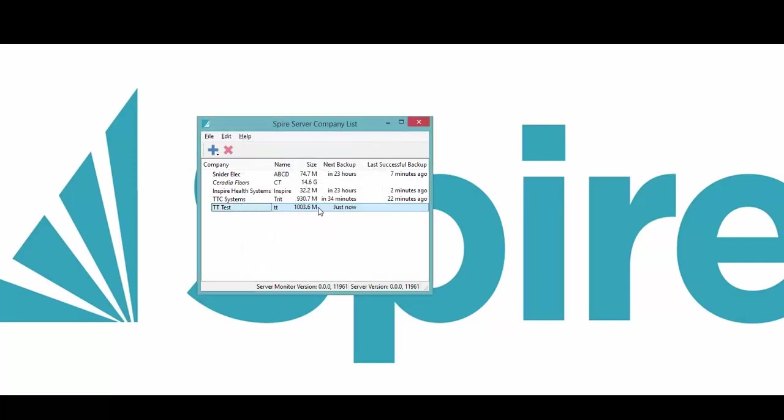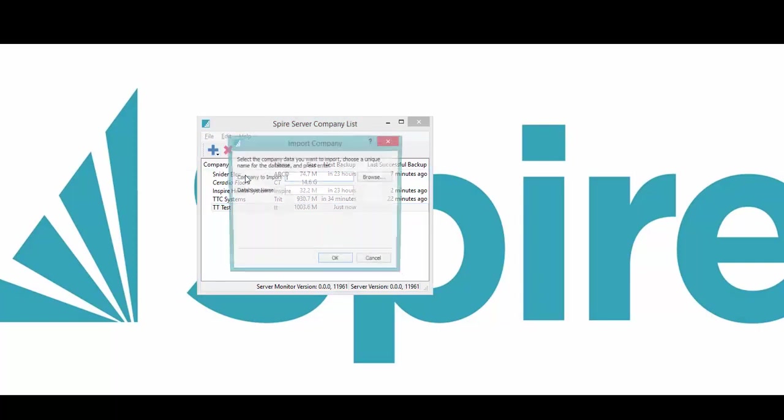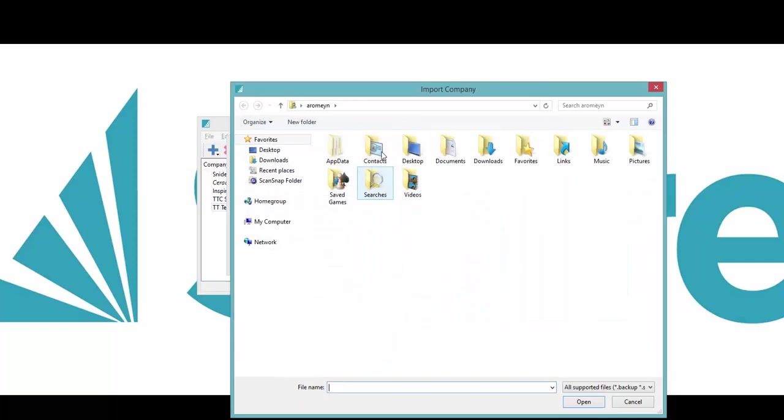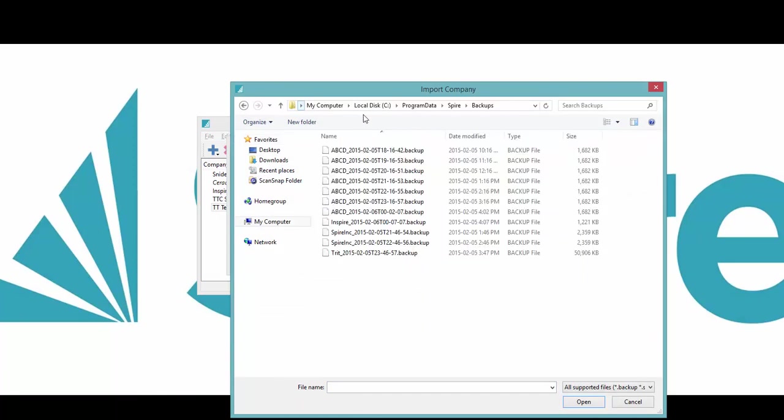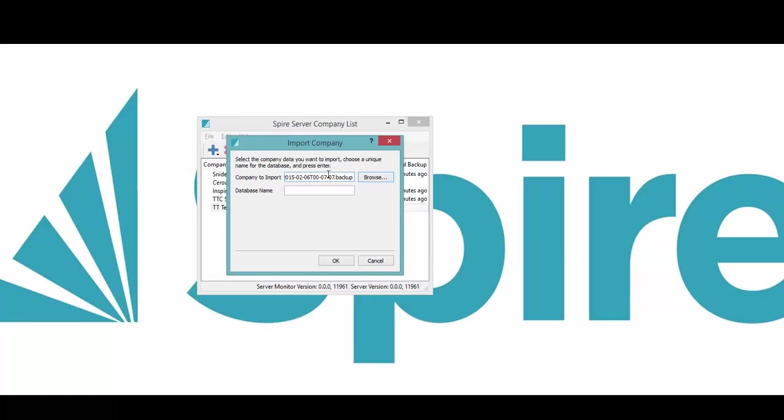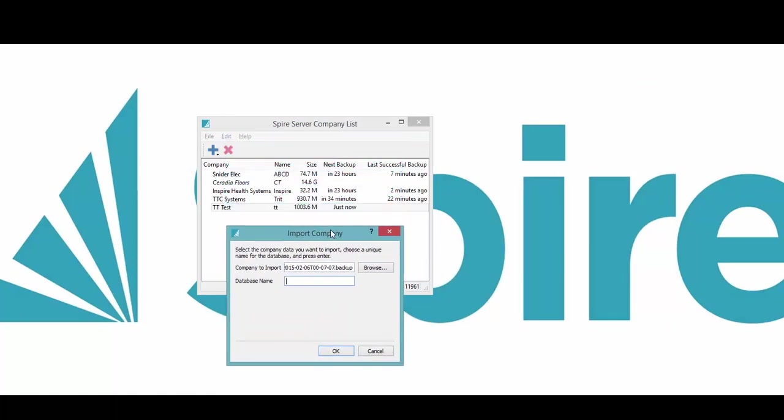To restore a database, you simply click plus, add existing company, browse to where the backup is that you want to restore. We'll take this top one here, give it a database name.